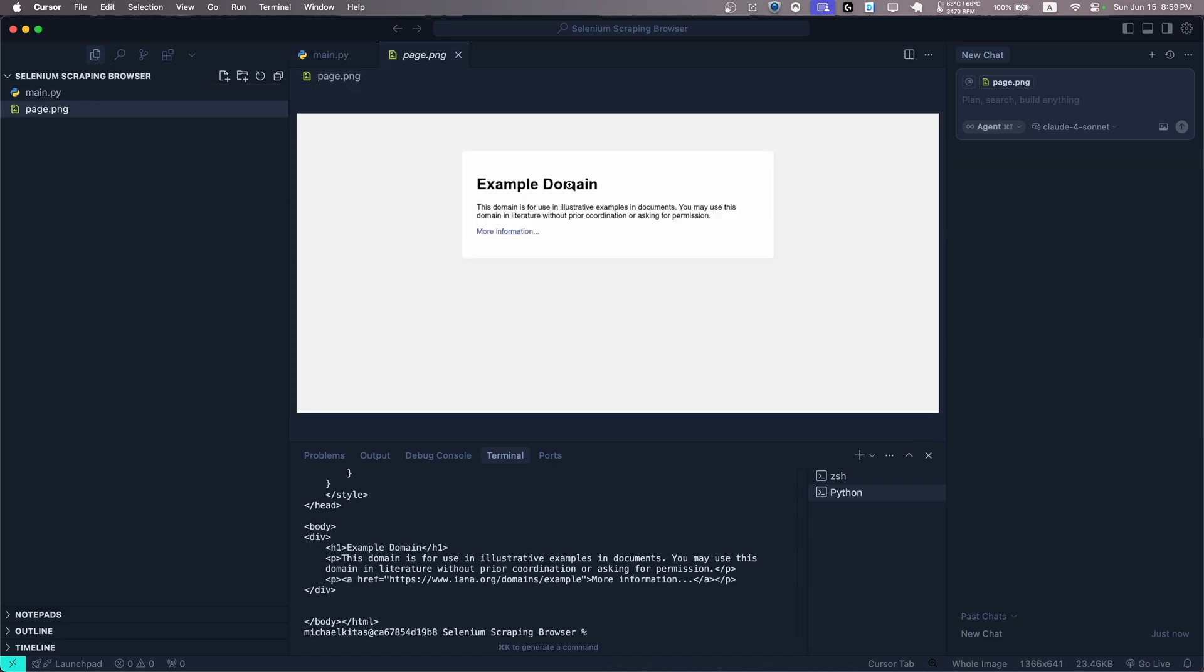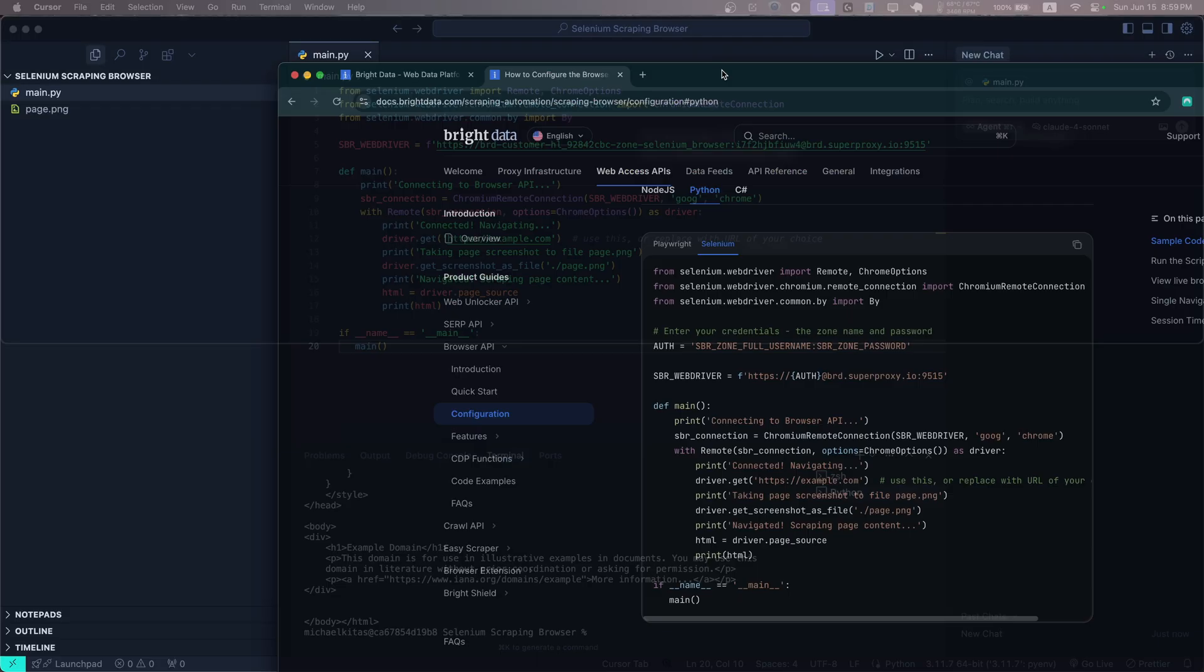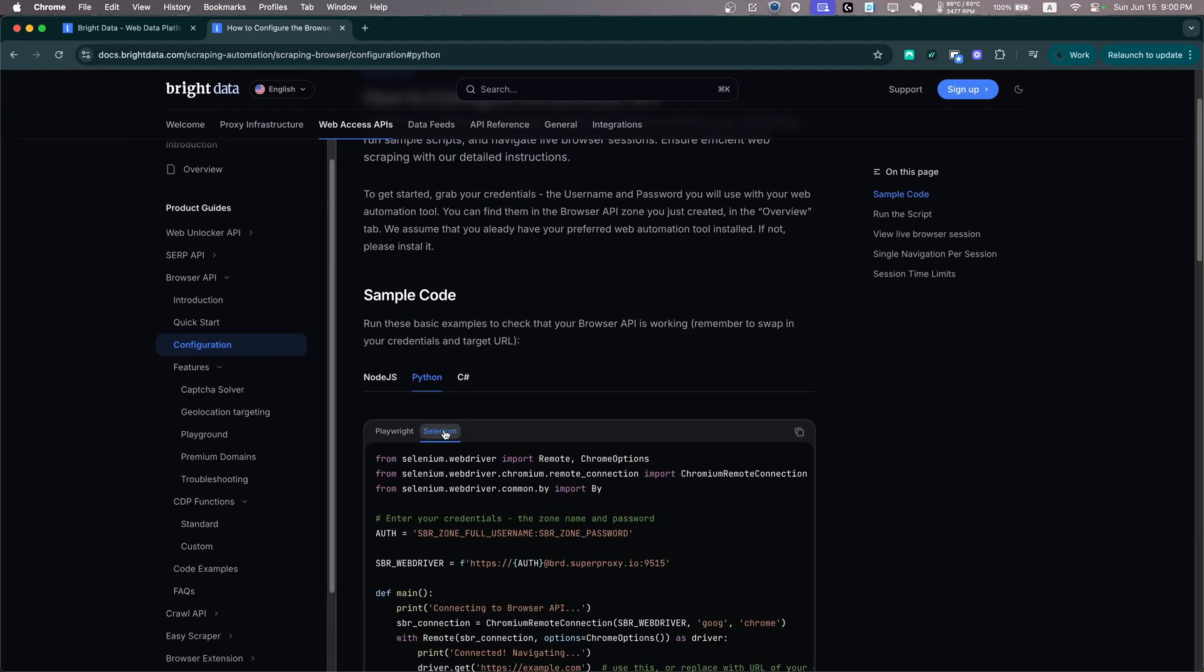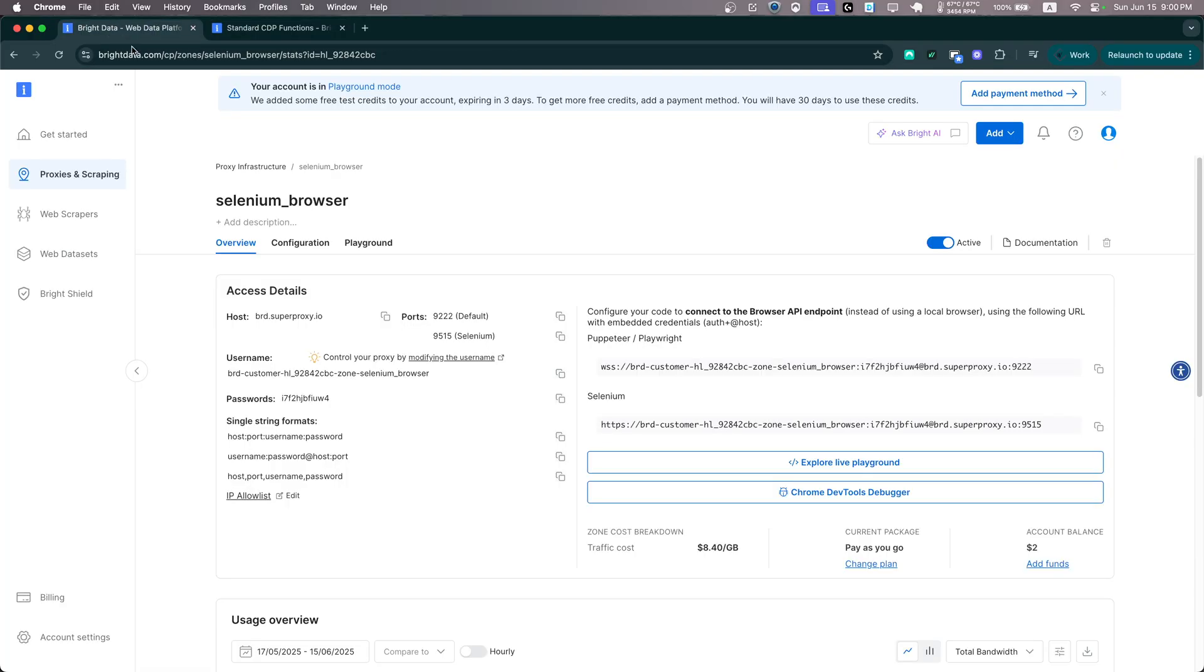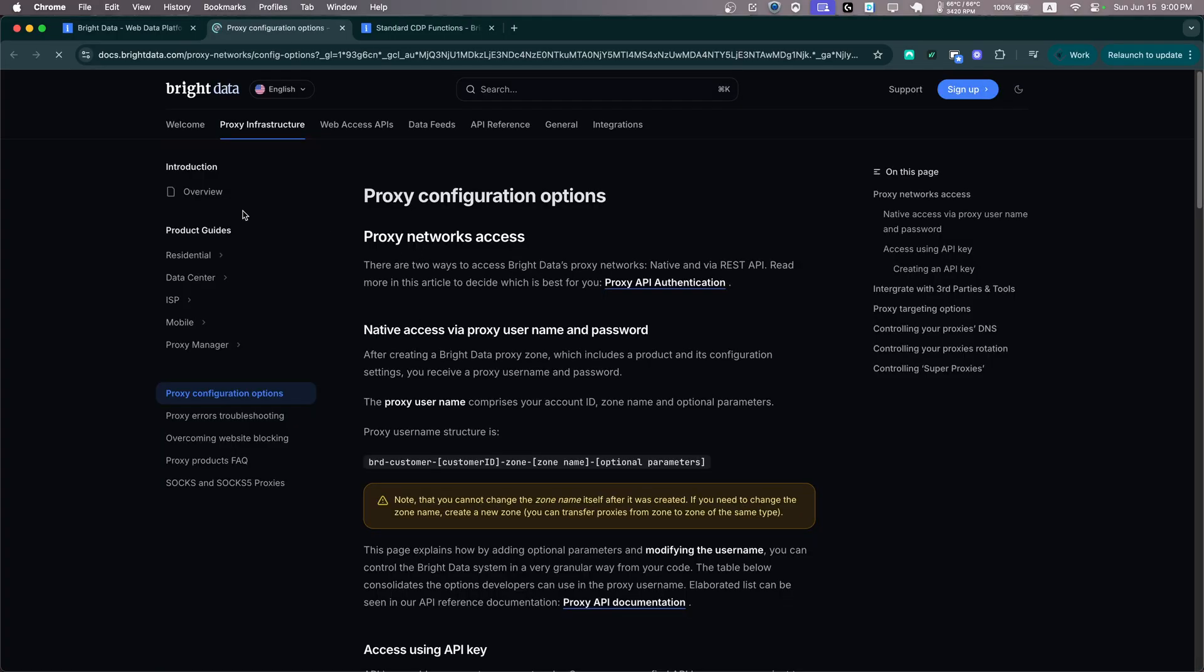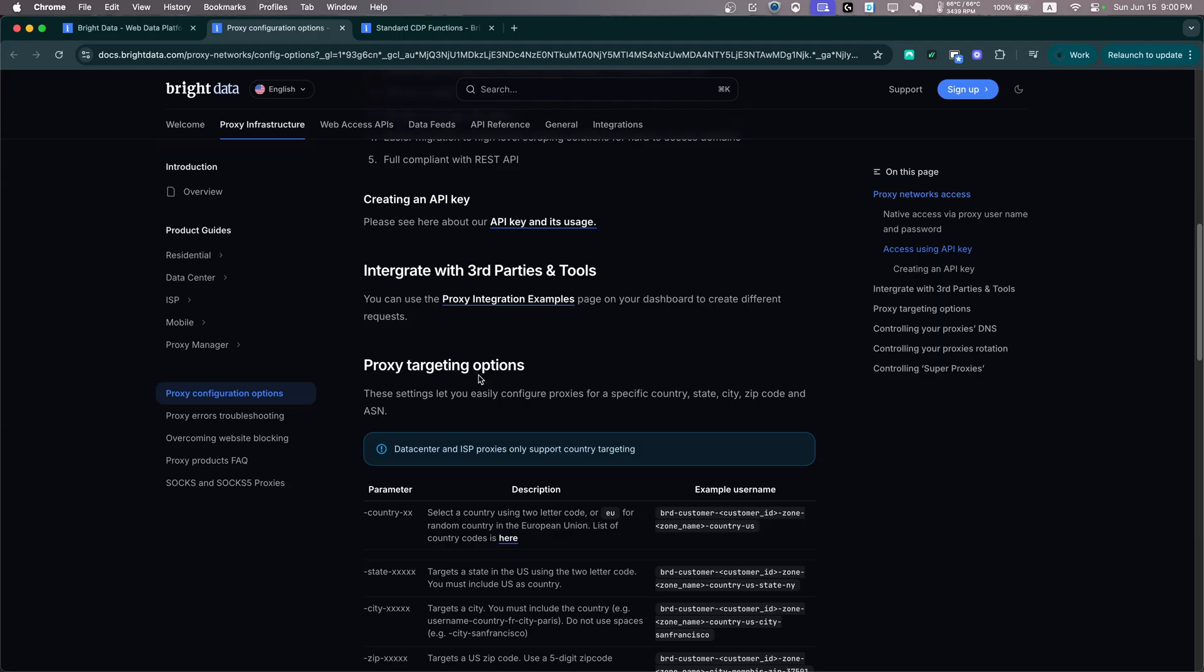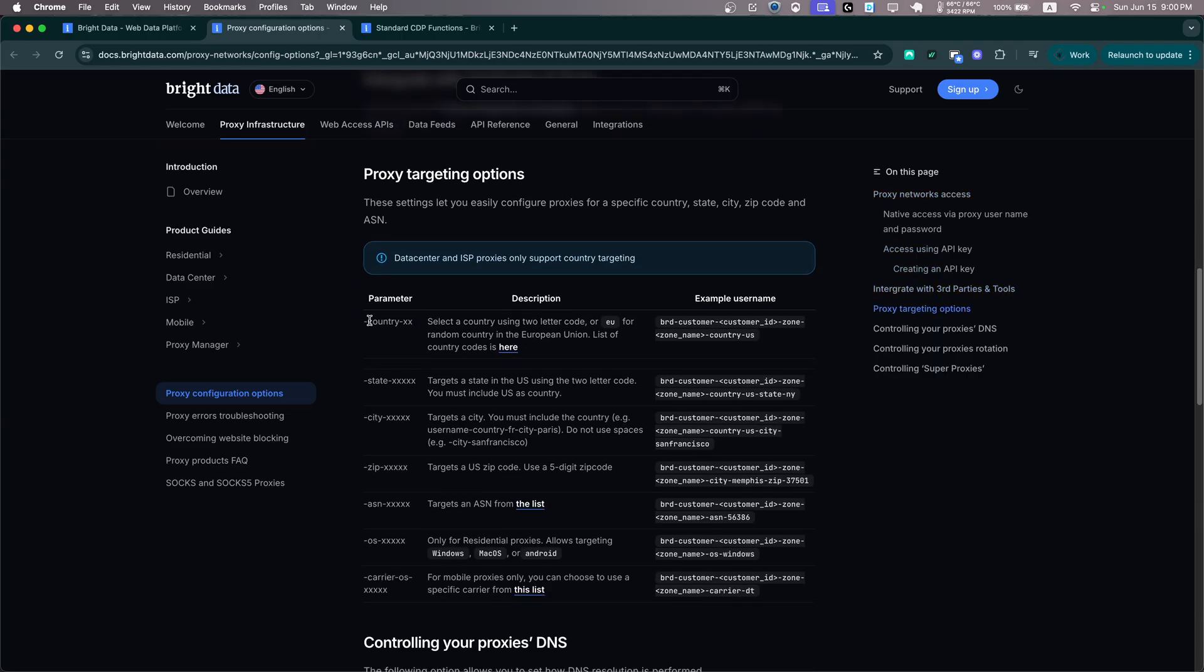Now let's go back on the documentation. Okay, now currently we are using a random proxy. Let's see how we can define certain parameters in our proxy. Actually, let's go back on our dashboard and as you'll see right here, we also have the control your proxy by modifying this username. So let's click that and as you'll see, if we scroll down, there is a lot of options we can pass in the username field to modify the proxy we use.